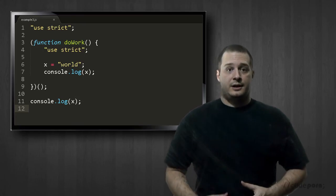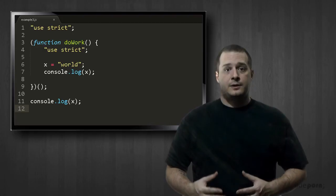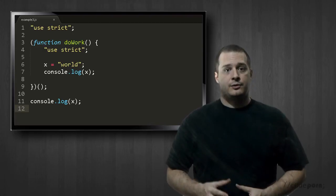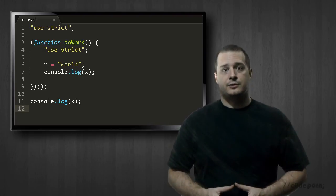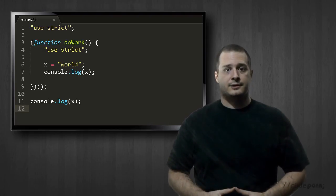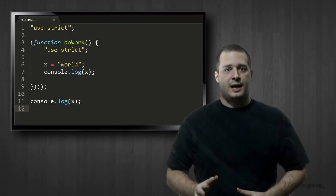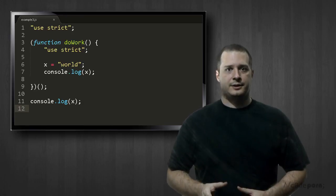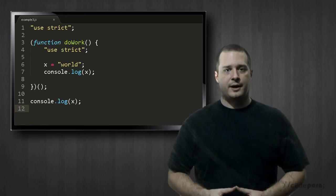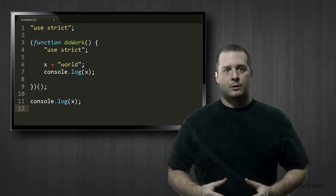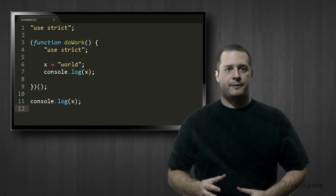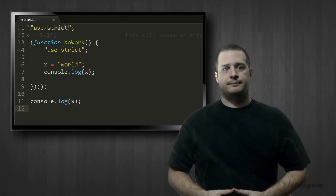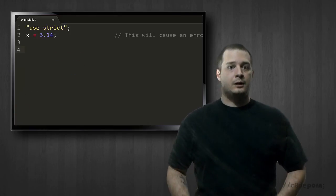You can set either an entire program to strict mode or scope it to specific functions. Just add the literal string "use strict" at the top of the script file or to the top of your function body.